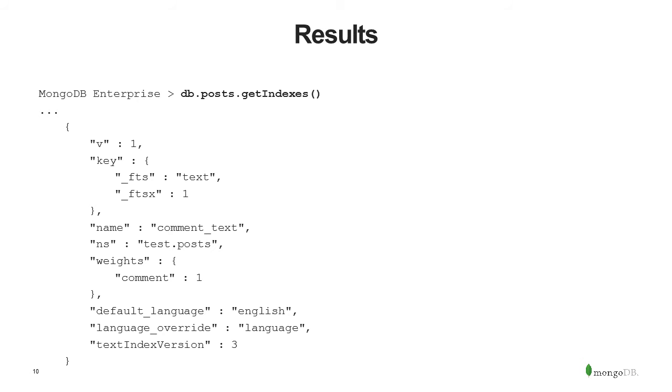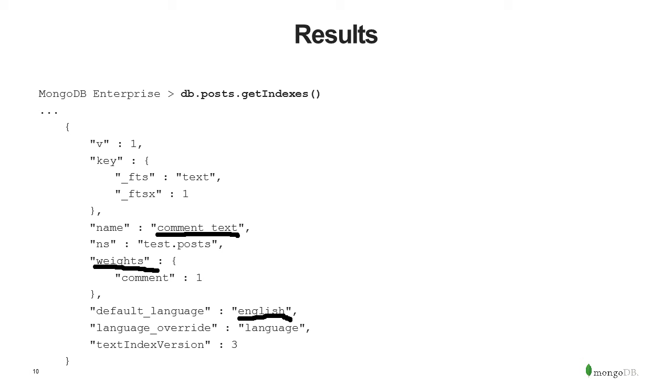Once I've created the index, I can do db.posts.getindexes, and what you'll see is we have a name here, comment.text, that's relevant. We've got weights, which I'm going to talk about, so we can relatively weight the different text fields that we index in order to give some more prominence. We've got a language, so we can specify the language in which this index is raised. So imagine you had a blog in which comments and all of the posts were in Spanish. Well, then you would set the language to Spanish, because there's a stemming rule that effectively uses the word roots to find words and derivatives of them. And then there's a text index version, which is three. We're only going to talk about three. There are older versions of the text indexing engine and older versions of MongoDB. And, of course, this is a text index, so it names it there.